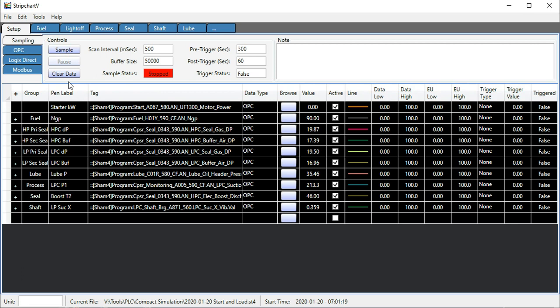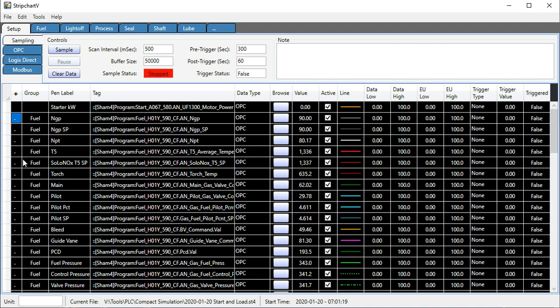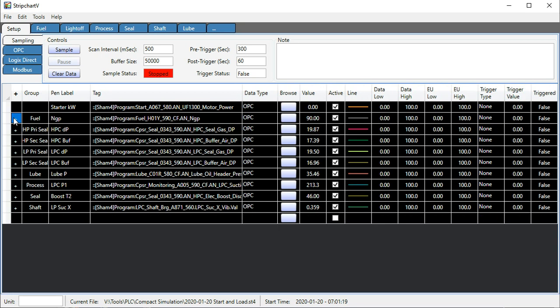In this setup, I've got a number of different groups with lots of pens in each group. I can make the setup table a little simpler to look at, and I also have multiple plots for different categories.